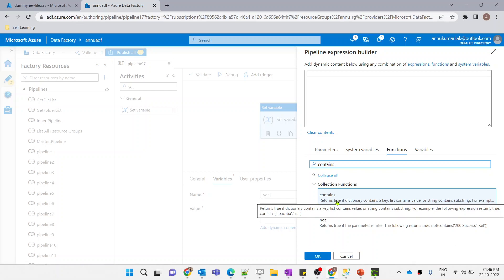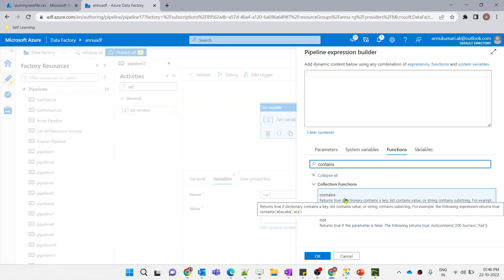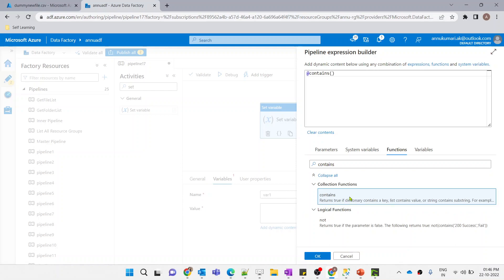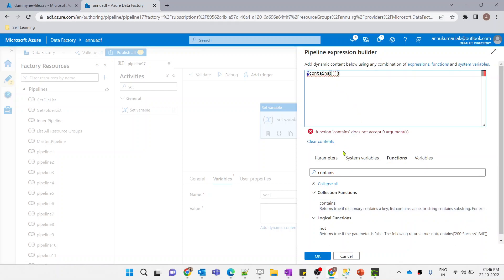The contains function returns true if a dictionary contains a key, a list contains a value, or a string contains a substring. So for all these scenarios we can use the contains function in ADF. In this example, inside the string 'abacaba' there is a substring 'aca', so it will return true.